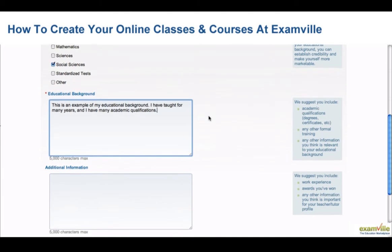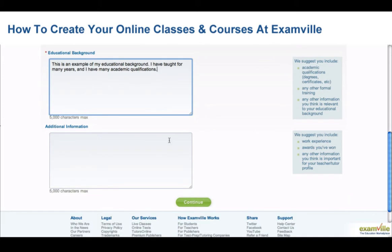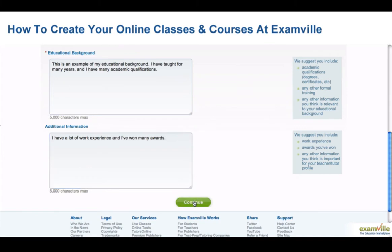In the Additional Information box, include other skills, job experience, or accomplishments that contribute to your teaching resume. When you're finished, click Continue.